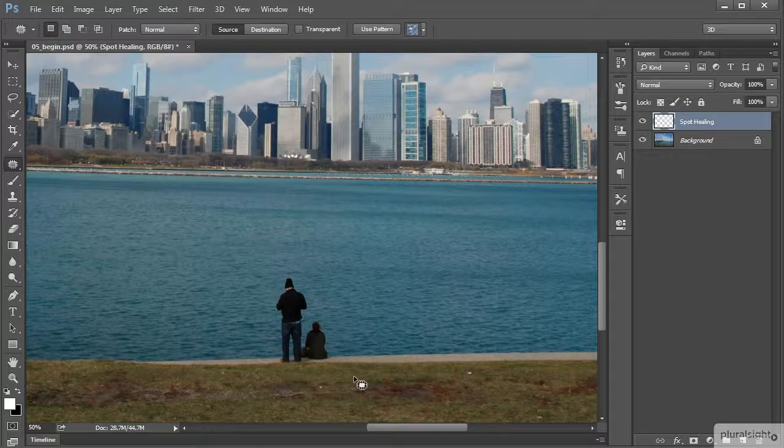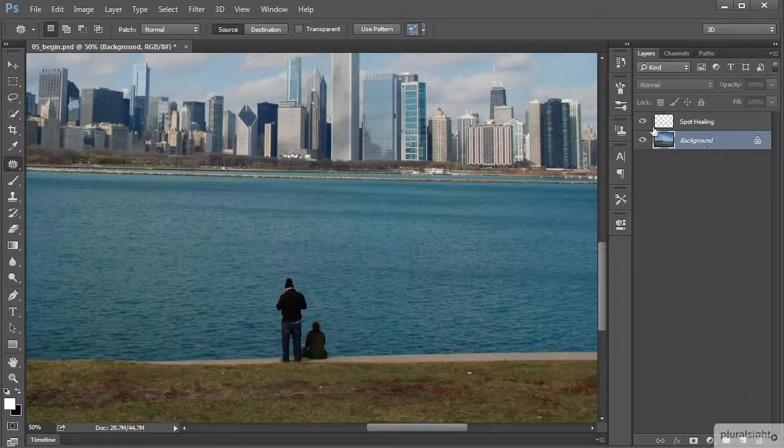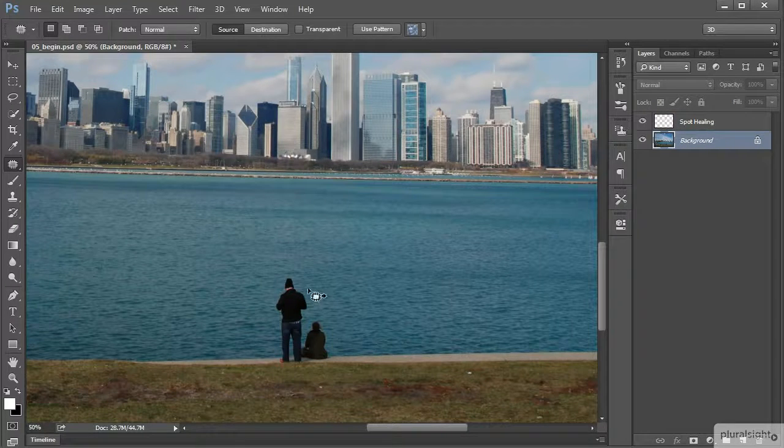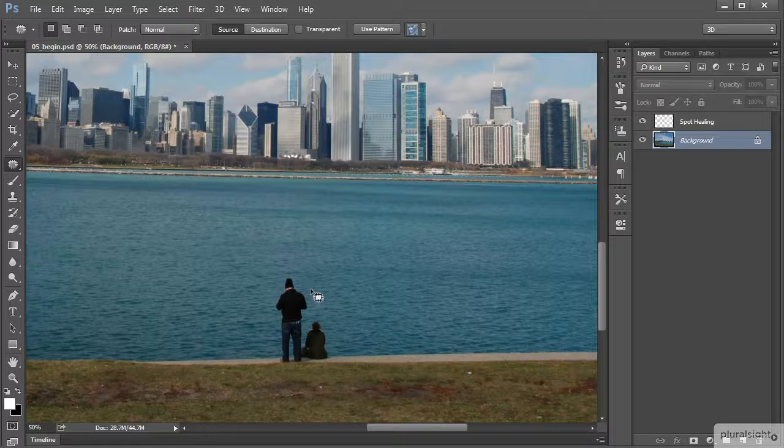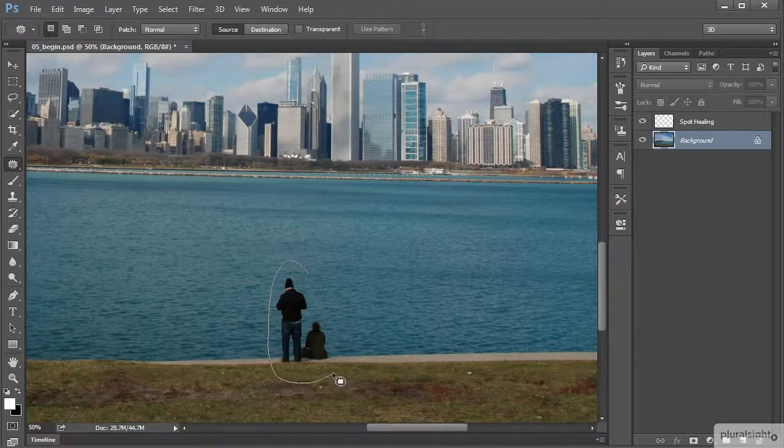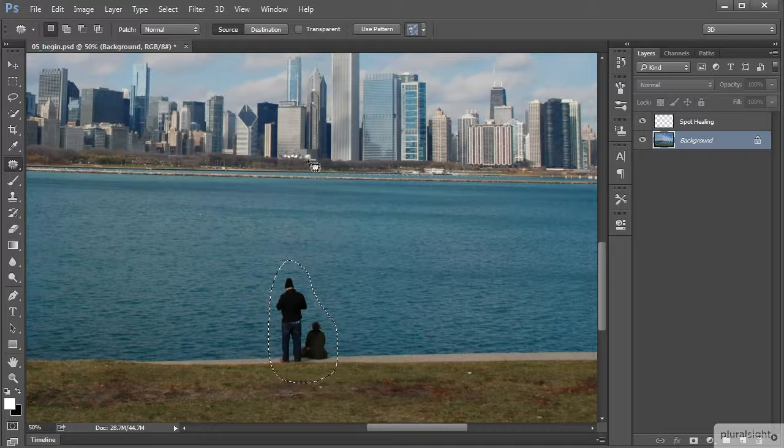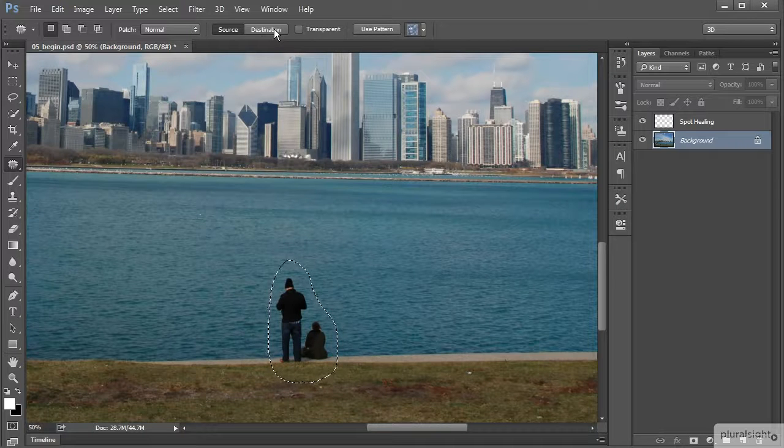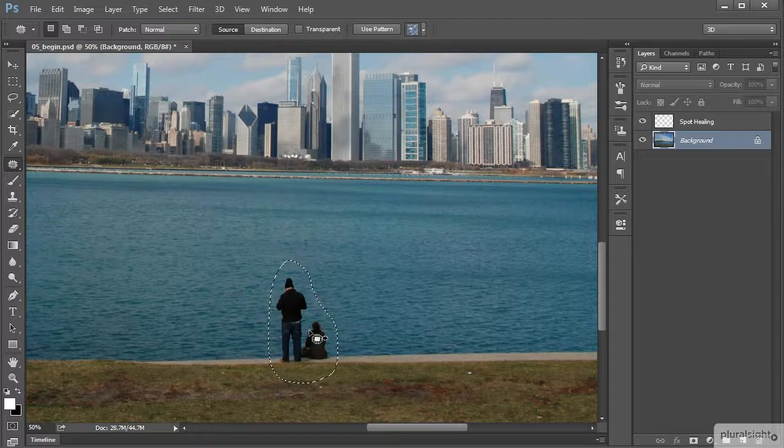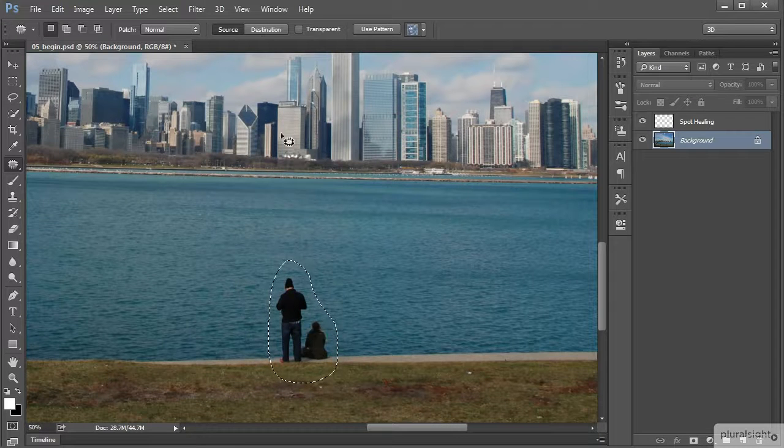I'm going to take a few steps back here, again making sure I'm on the background layer. I'm going to draw another selection here. This time we're going to switch to destination. Before I do that, again we still have source enabled and see how we have that little arrow pointing towards the screen.